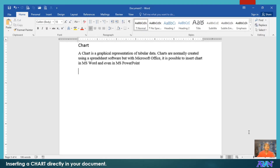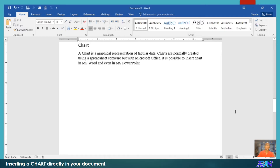I know for a fact that you are familiar with charts and you prepare your charts using your spreadsheet software like Microsoft Excel. But how if we would like the chart to be directly inserted into the Microsoft Word document? So let me demonstrate this one.